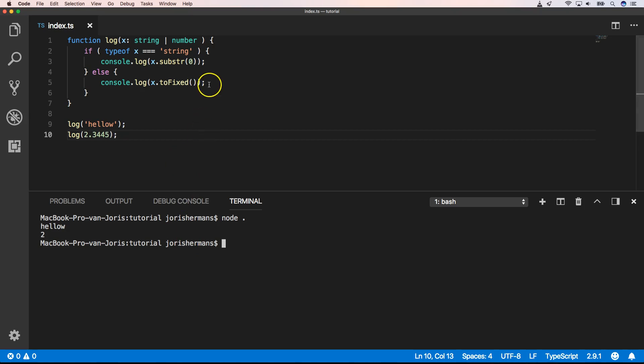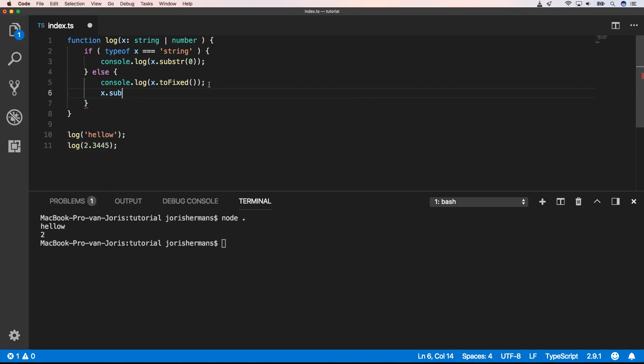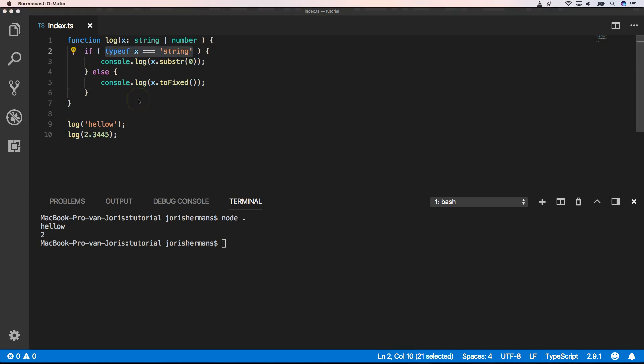You need to know that here it's really a number, so we cannot do substring. Because it doesn't exist on the number type. Great. So we can use the typeof operator for primitive types.